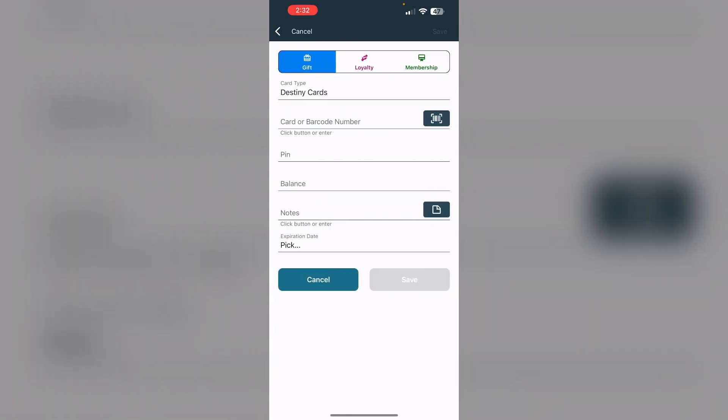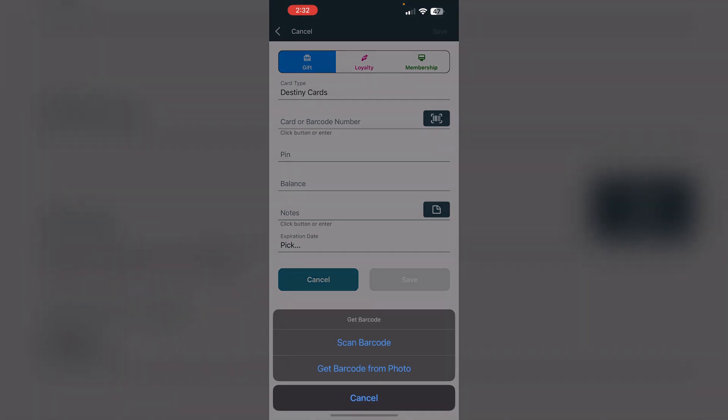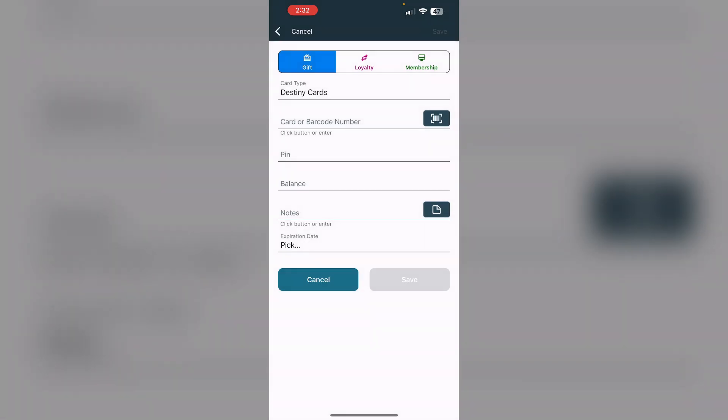You can scan your card via the front camera or enter your card details manually. After that, click on save. Then you'll see an option which says add to Apple Wallet. By following these steps, you can add your Destiny credit card to Apple Wallet easily. Thank you for watching.